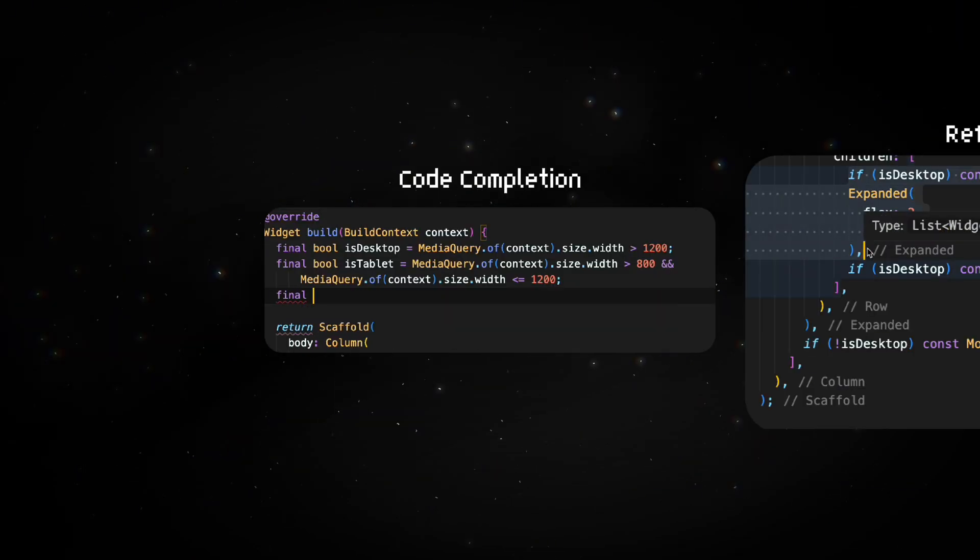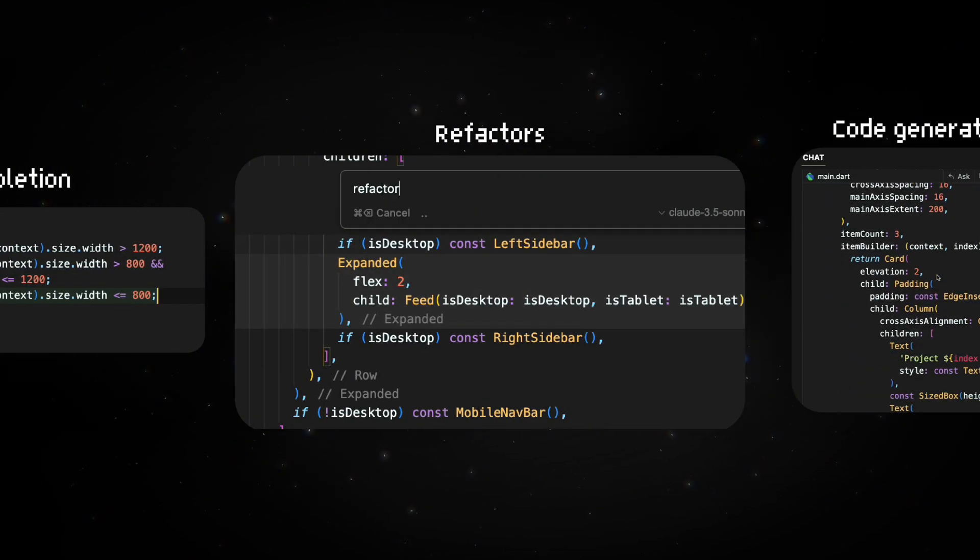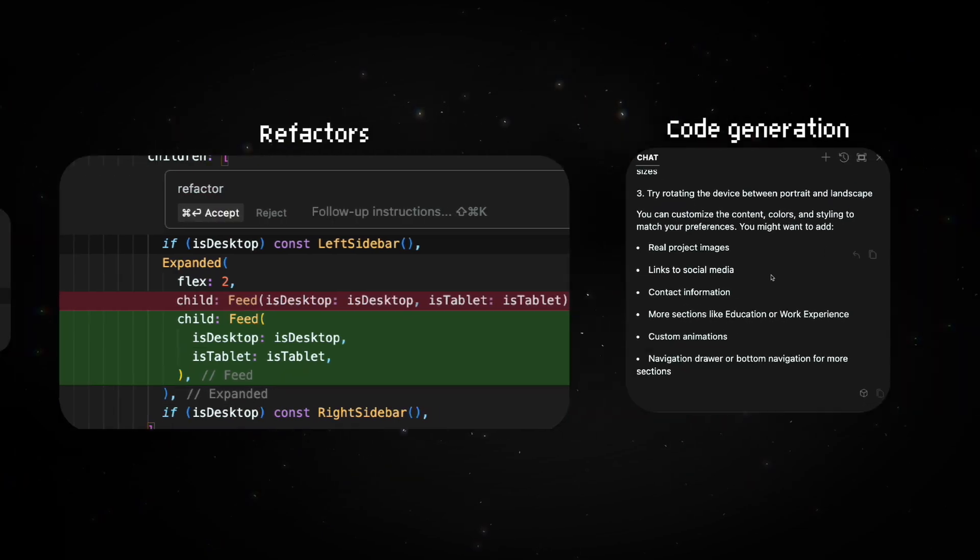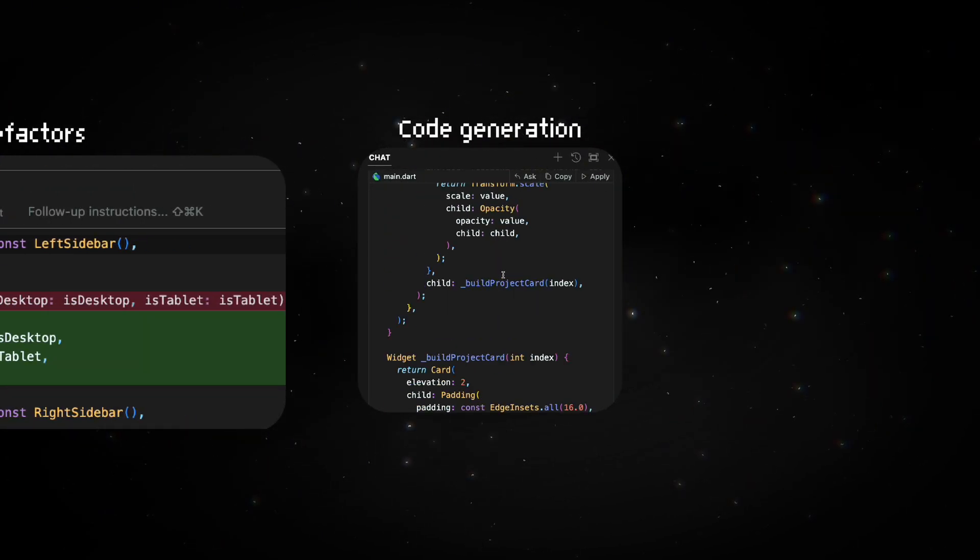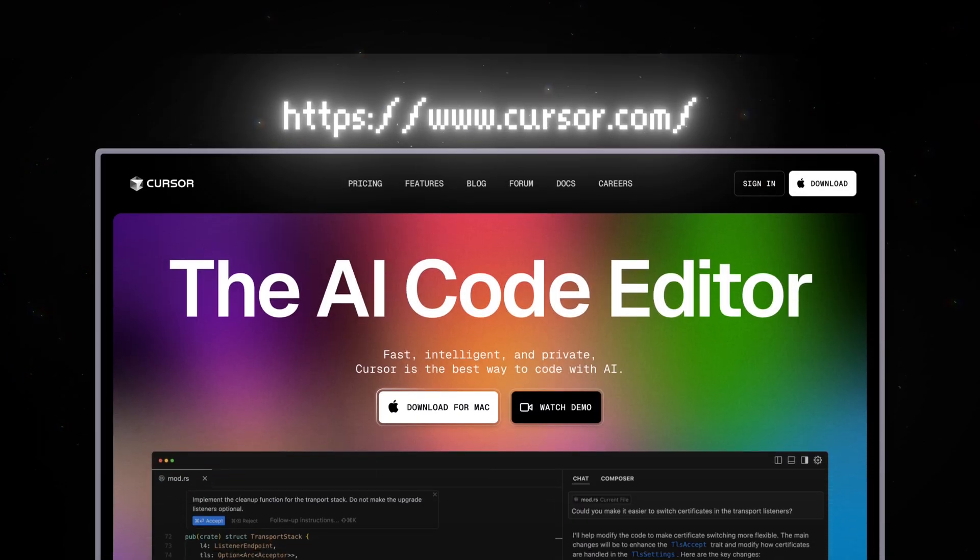It offers smart code completions, refactors, and all-out code generation for entire projects. And all of this for free, which is just amazing.